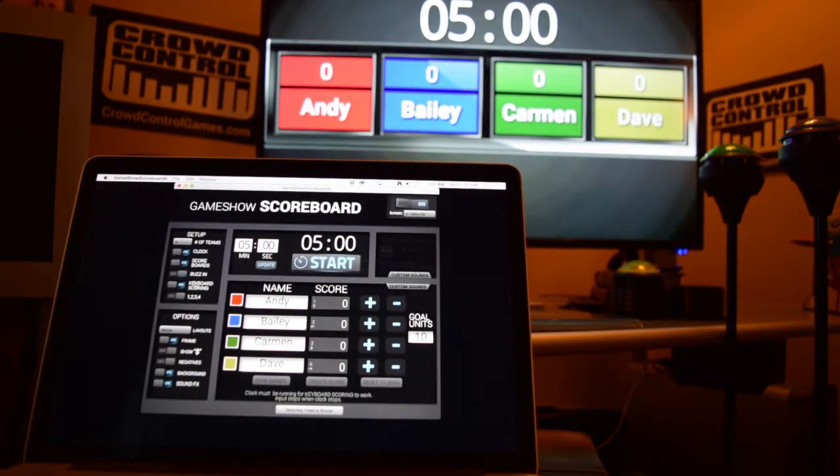If you want to use the buzz-in system or the keyboard scoring, you'll have to have the clock running to make that start.